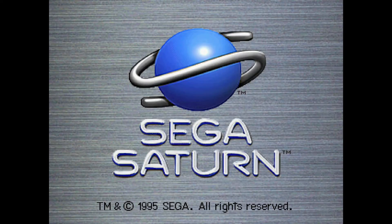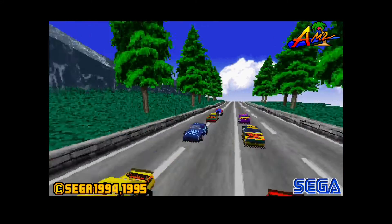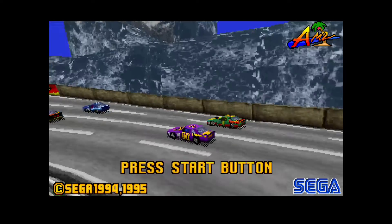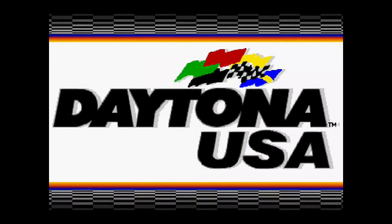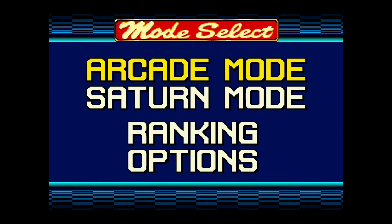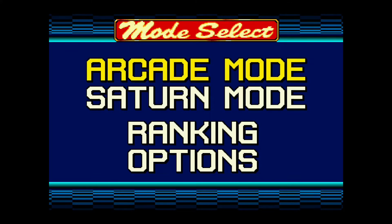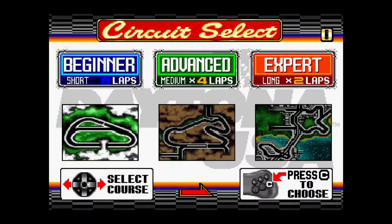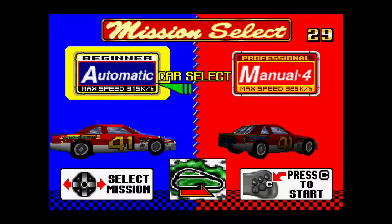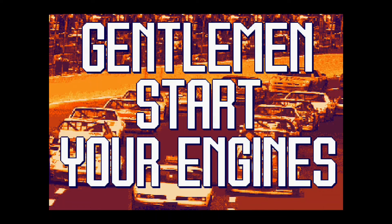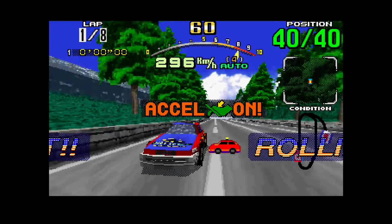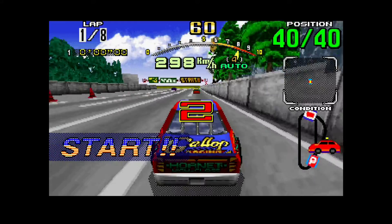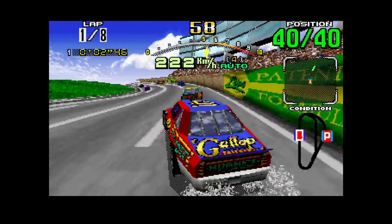We have a bit of Daytona. Please select a race course. Please choose automatic transmission. Gentlemen, start your engine. 3, 2, 1, and they're underway.